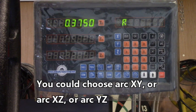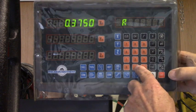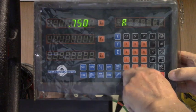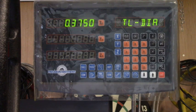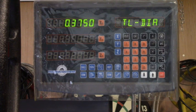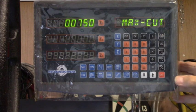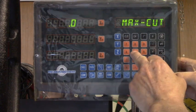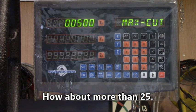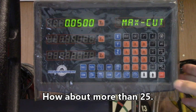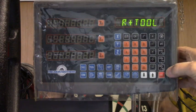Our radius is going to be three-quarters of an inch, so 0.750. The tool diameter is a three-eighths router bit, so we'll leave that at three-eighths. The maximum amount we want to cut each time I'm going to set at fifty thousandths. That means I'll probably have to do nearly twenty cuts to make the full arc.